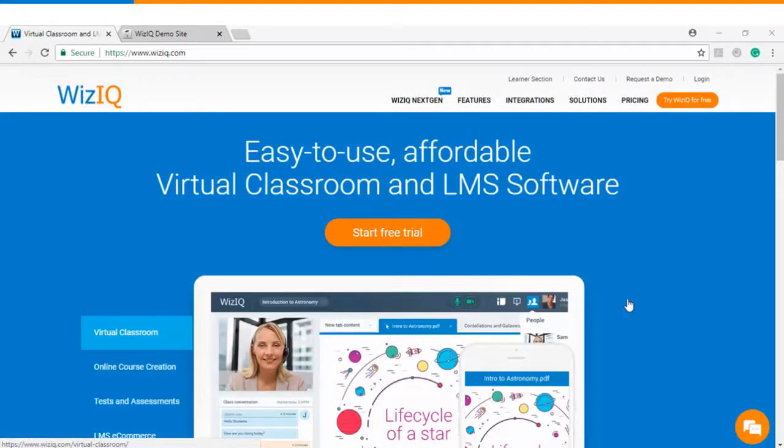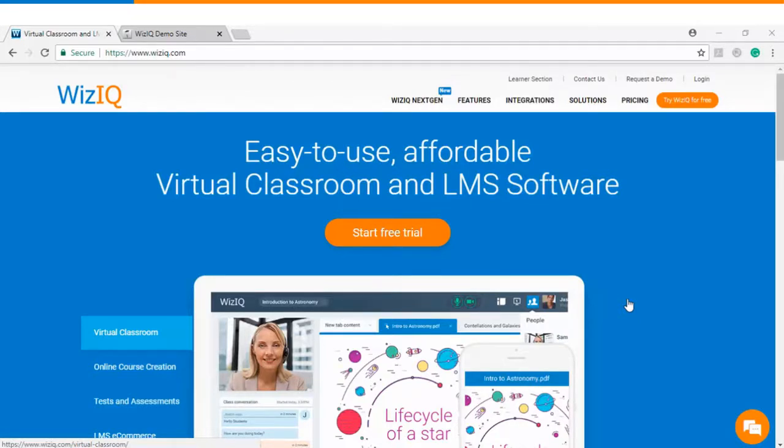Hello and welcome to this video tutorial. In this video we will see how to create a WizIQ Live class inside a course on your Moodle website.